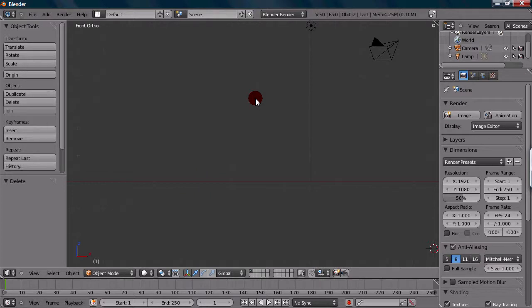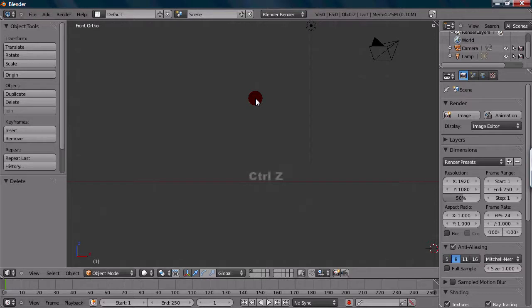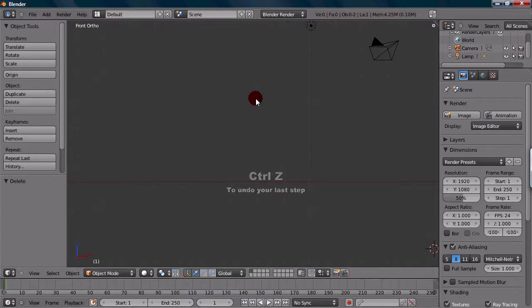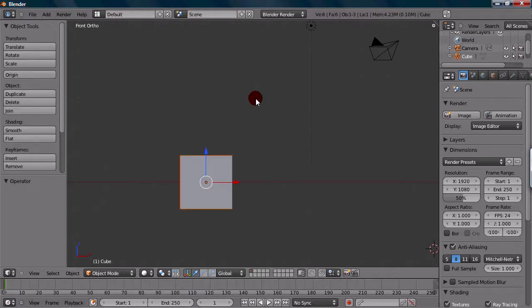So it's now removed. But let's just say you actually didn't want to do that, and you want to undo your last step. You can press the shortcut Ctrl-Z, like many programs, and it will undo the last step that you just did.